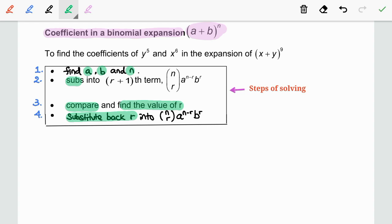Now, let us look at the question given. In this question, we are required to find the coefficients of y to the power of 5 and x to the power of 6 in the expansion of (x + y) to the power of 9.